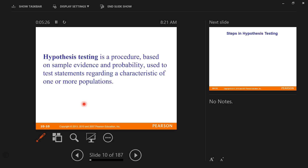A hypothesis test is a procedure based on sample evidence and probability used to test statements regarding a characteristic of one or more populations. It's just a way of formalizing it. We're going to go through the process of formalizing a hypothesis statement, how we test it, and how we make a determination as to whether or not we have enough evidence to support our hypothesis statement.